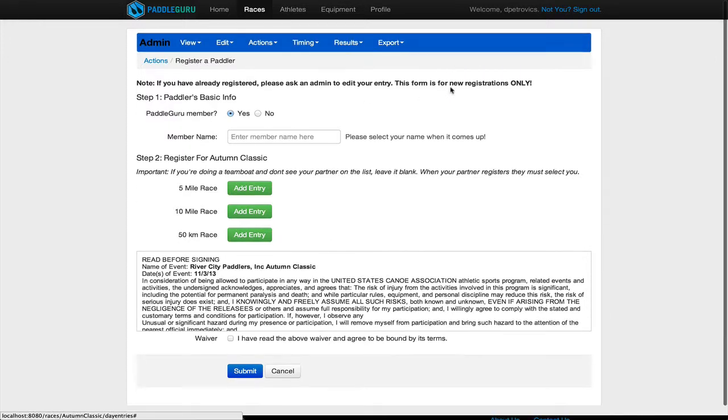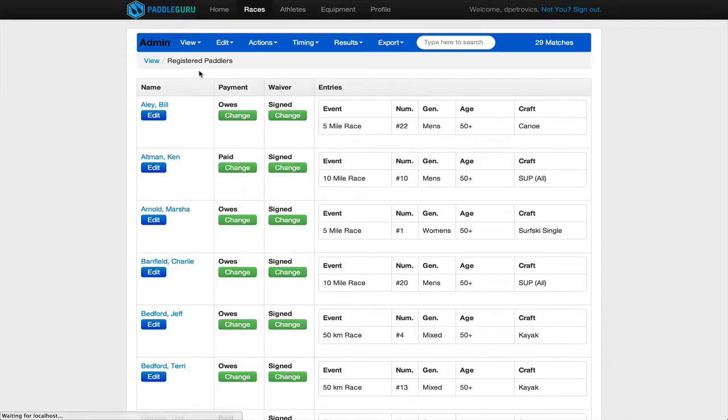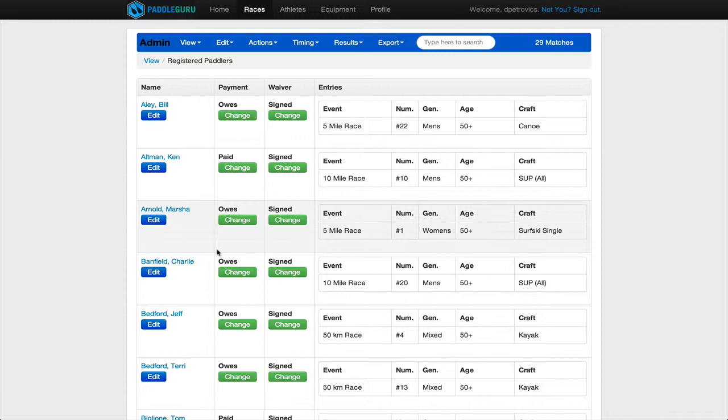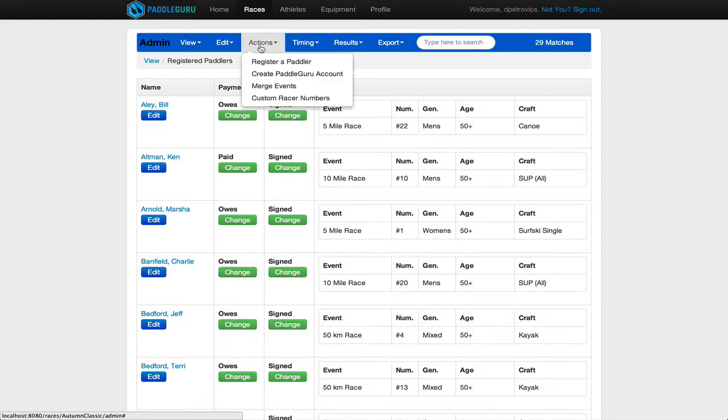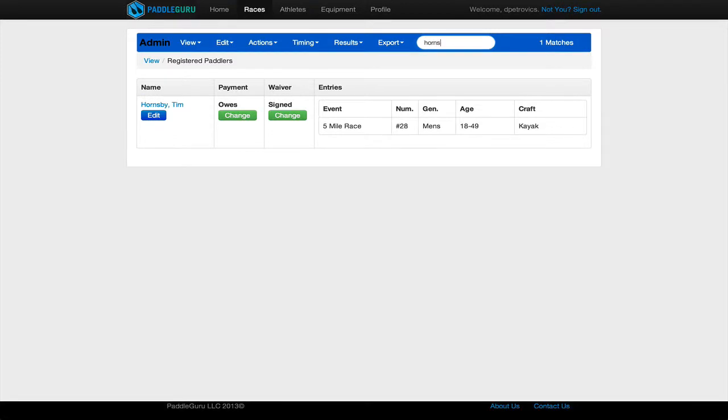Also, if you ever get confused at any point, you can go back to view registered paddlers. Everybody who's registered either pre-registration or through this actions registered paddler form will be listed on here. So for instance, let's look Tim up. There he is. He's number 28.